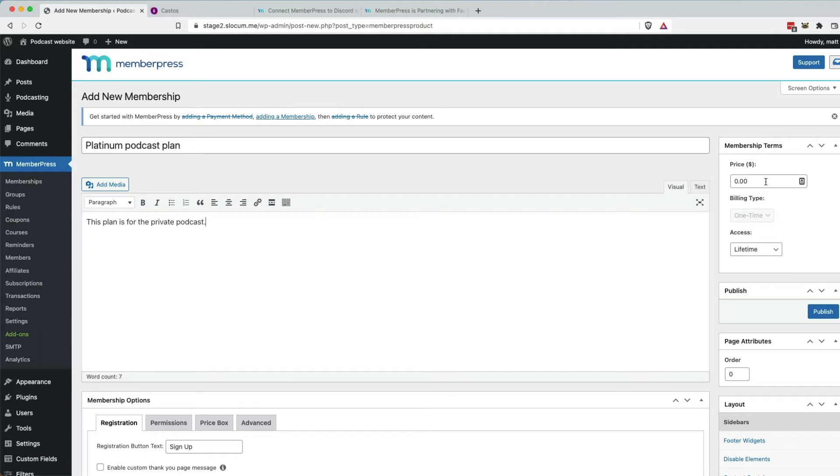And you could do free, like you could do a free private podcast as a lead generation tool into a course. Maybe there's an audio course that leads into a video course. There's many ways. Sky's the limit. Creativity is the limit. So I'm just going to hit publish.